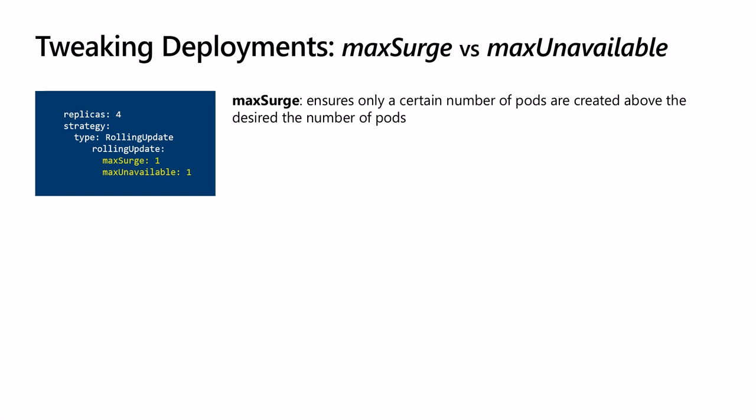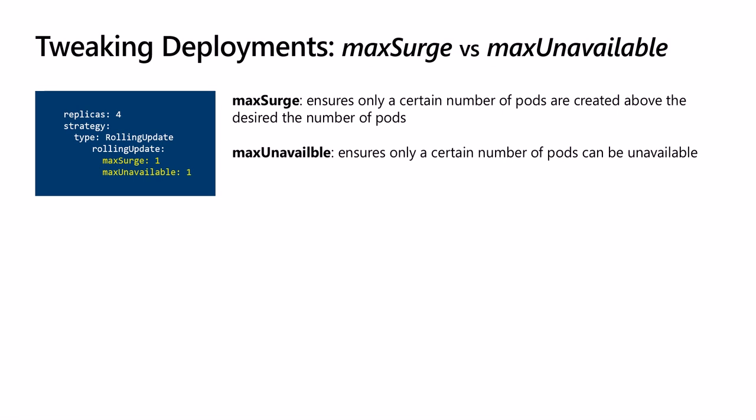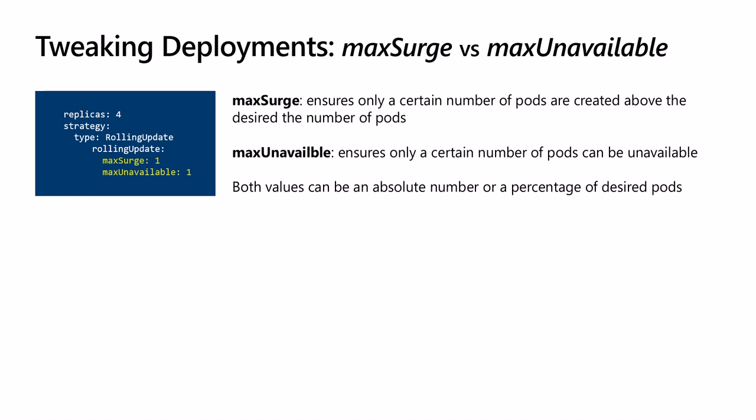maxUnavailable specifies the number of pods that can be unavailable during the update process. In other words, these are the maximum number of old pods that will be deleted at a time. The value of these numbers can be an absolute number such as three, four, five, or a percentage of the desired pods, for example 10 percent. If not specified, it defaults to 25 percent. So in a situation where we have four pods and it is 25 percent, then the maxSurge and maxUnavailable will be one.